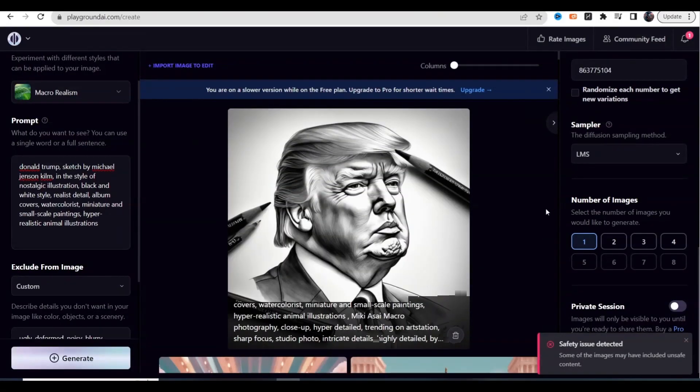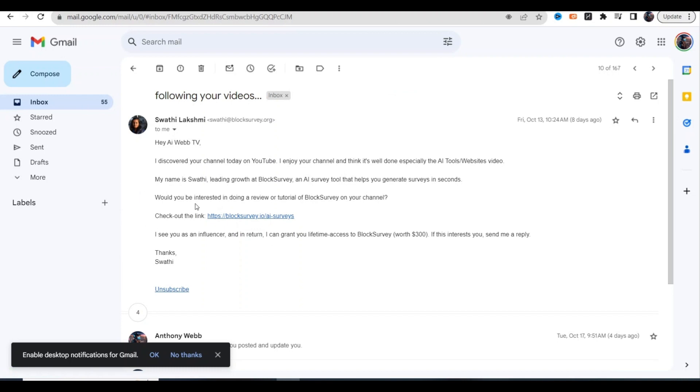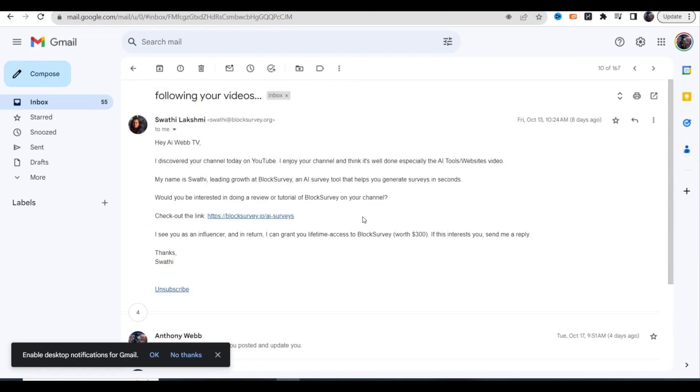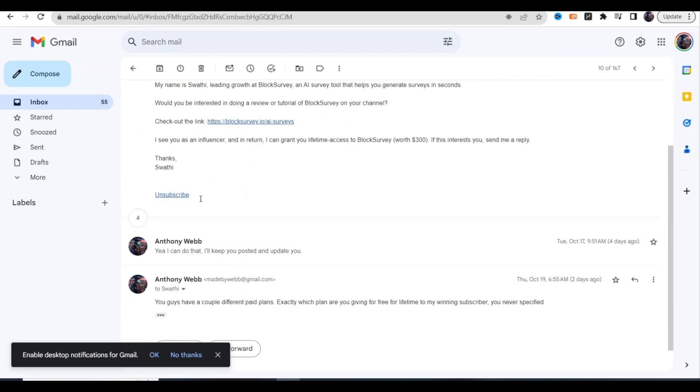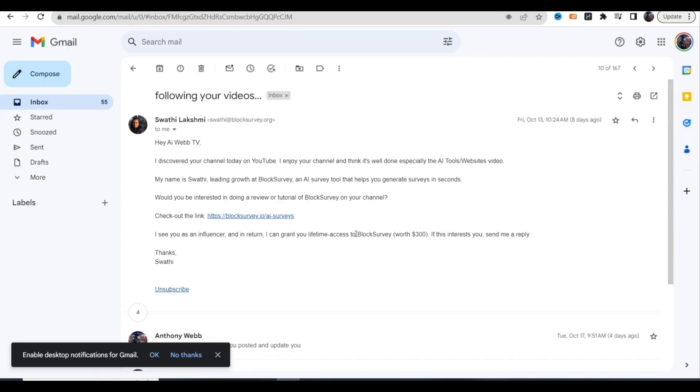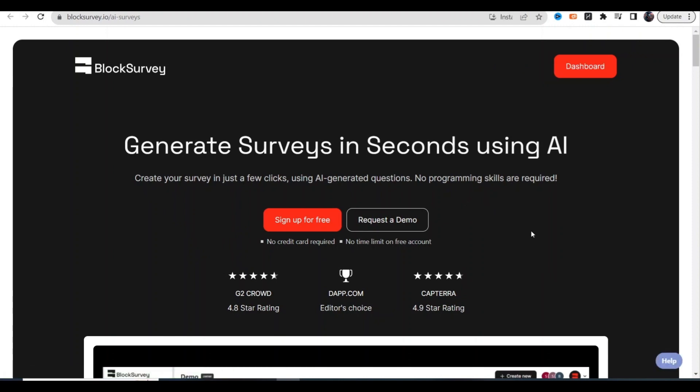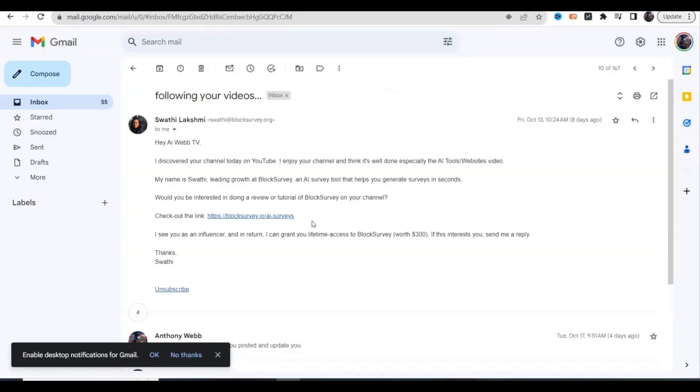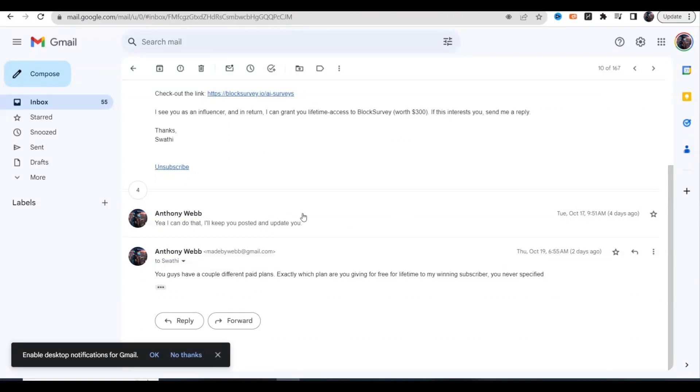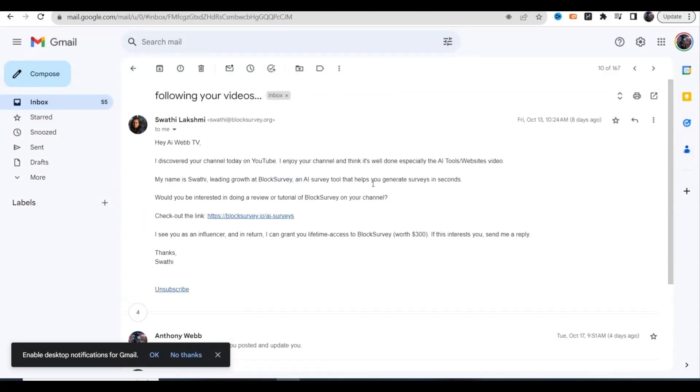For those of you that were participating in that free giveaway to that survey app, I just wanted to update you on what was going on. I noticed that they had a free plan already, so I asked the woman which plan are you giving for free for lifetime to my winning subscriber, because you never specified. They have multiple different paid plans. Since I've written that email she never responded back to me. That was on the 19th, so that was like almost three days ago now. As far as I'm concerned I'm kind of done with this.